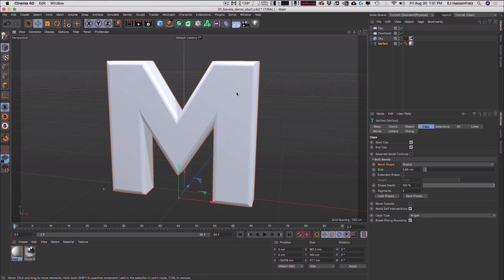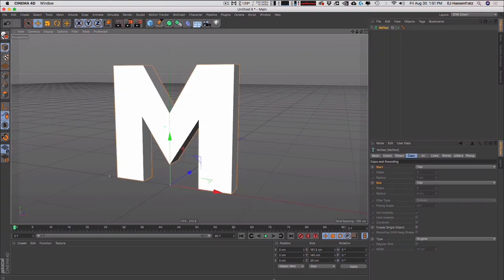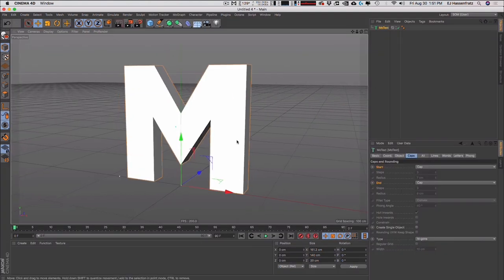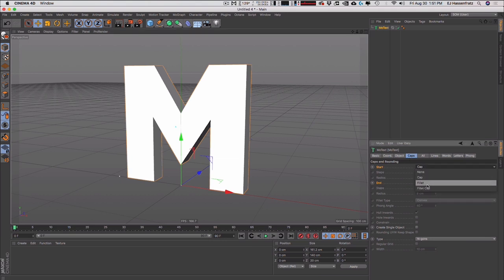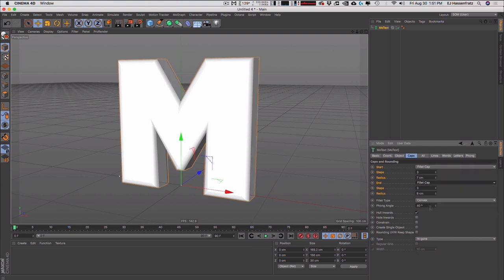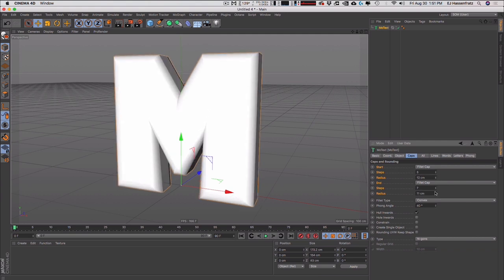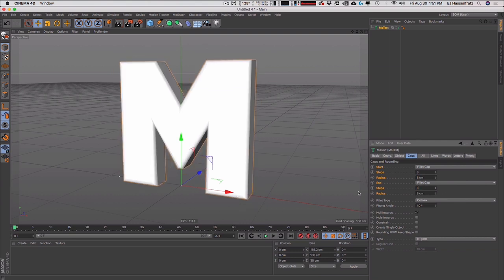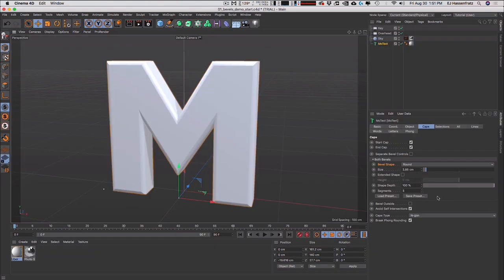Actually, that's pretty huge because if you remember in R20 and below, if you wanted to add a nice round bevel to the front and back of your MoText object, you'd have to go into caps where the start and end caps were separated, set fillet cap on each one, and manually adjust every option for both start and end. There was a lot of manual matching. Meanwhile in R21, they're fused together and mirrored — you can control both your start and end caps at once.